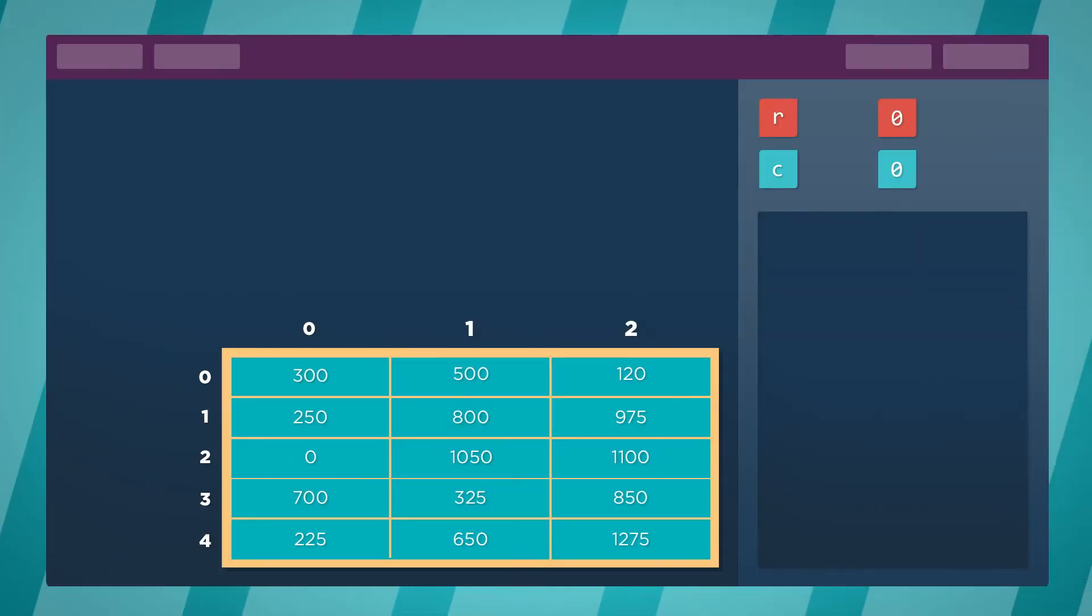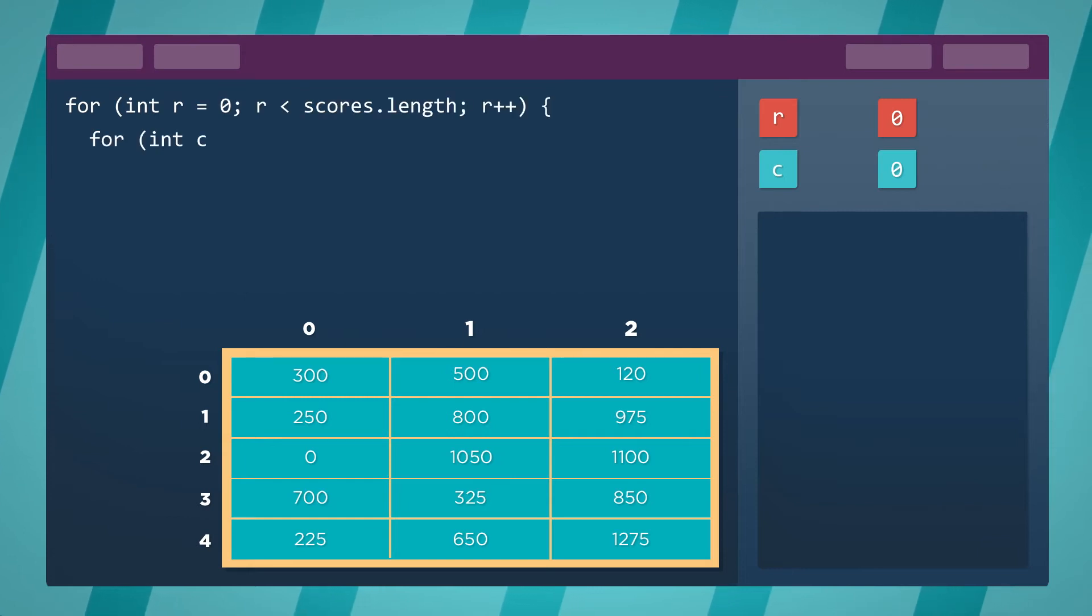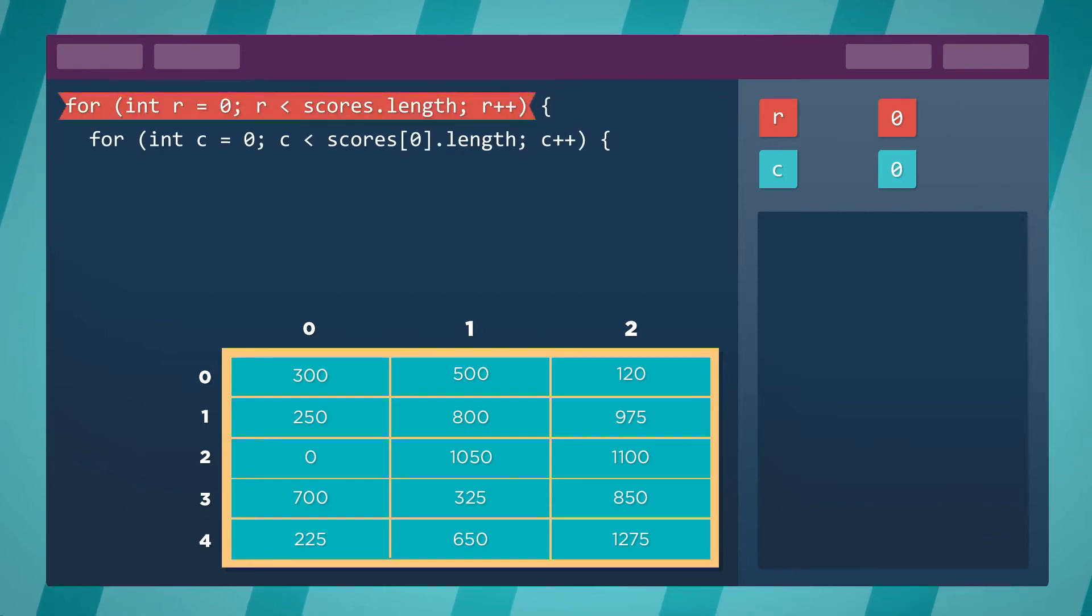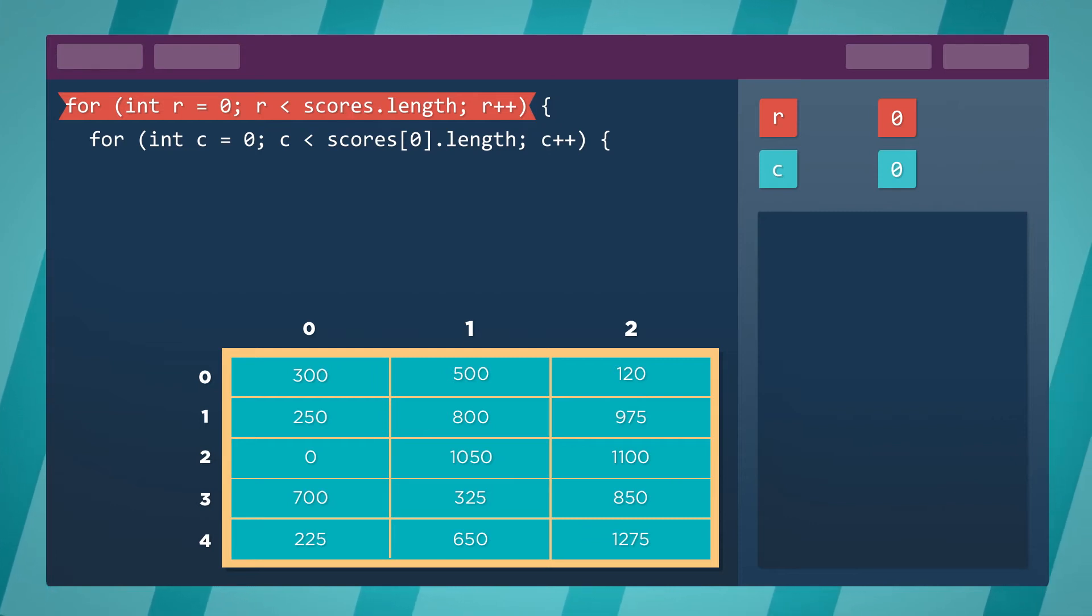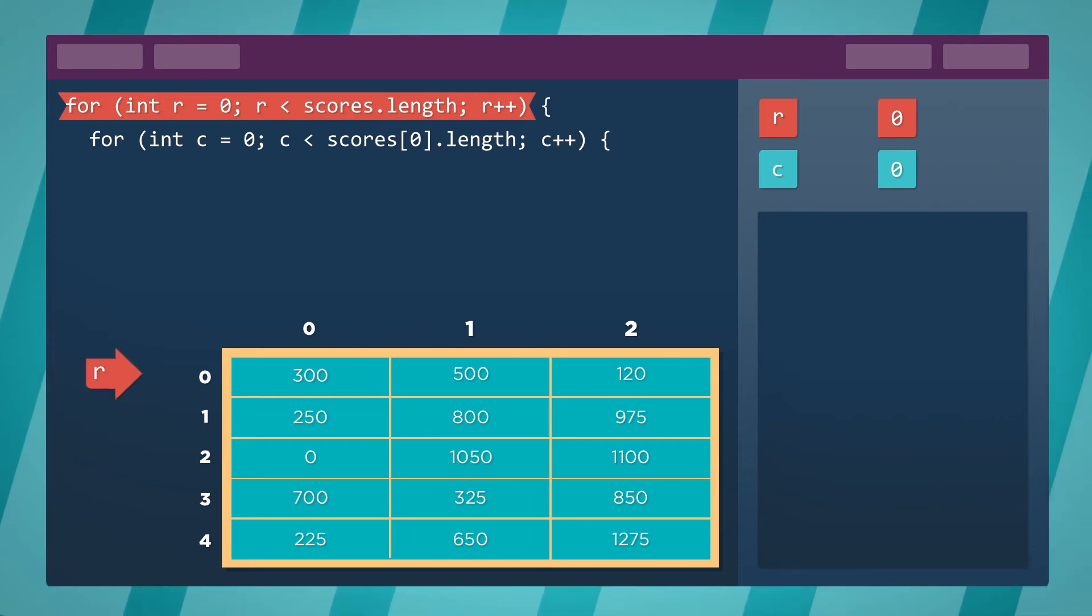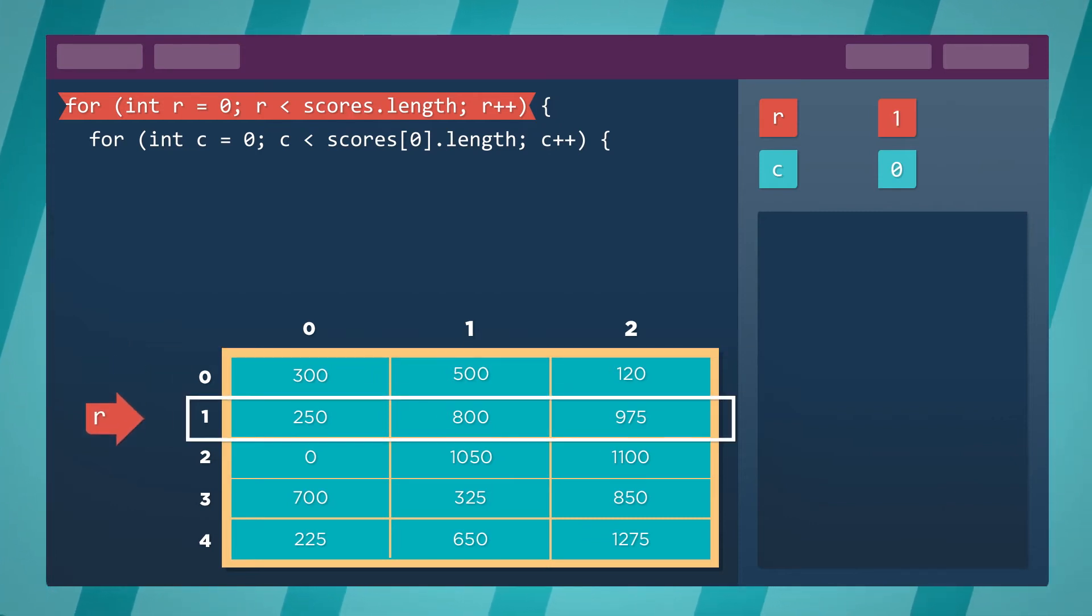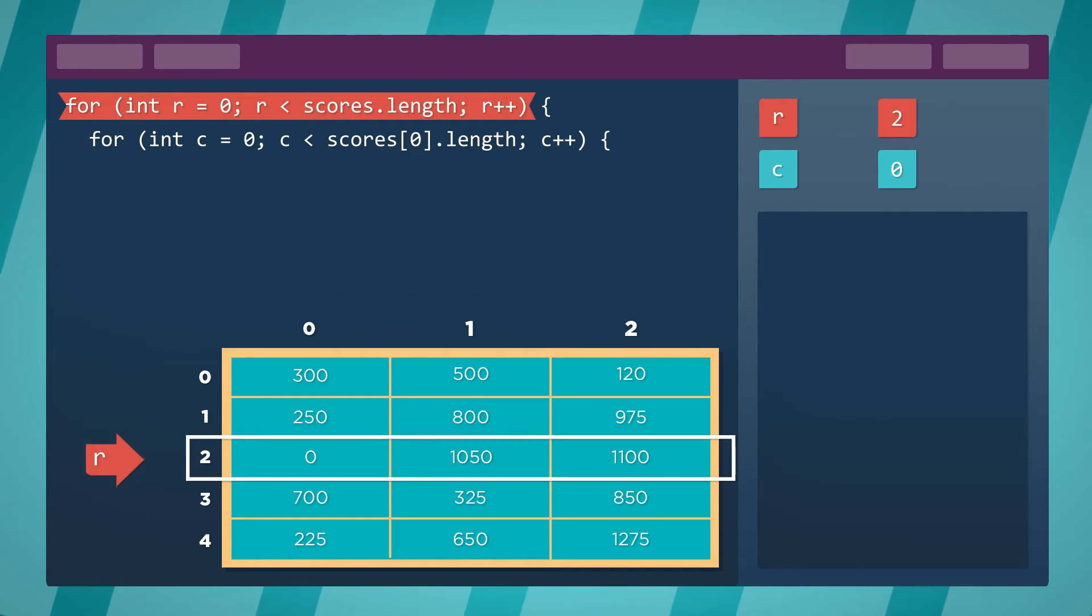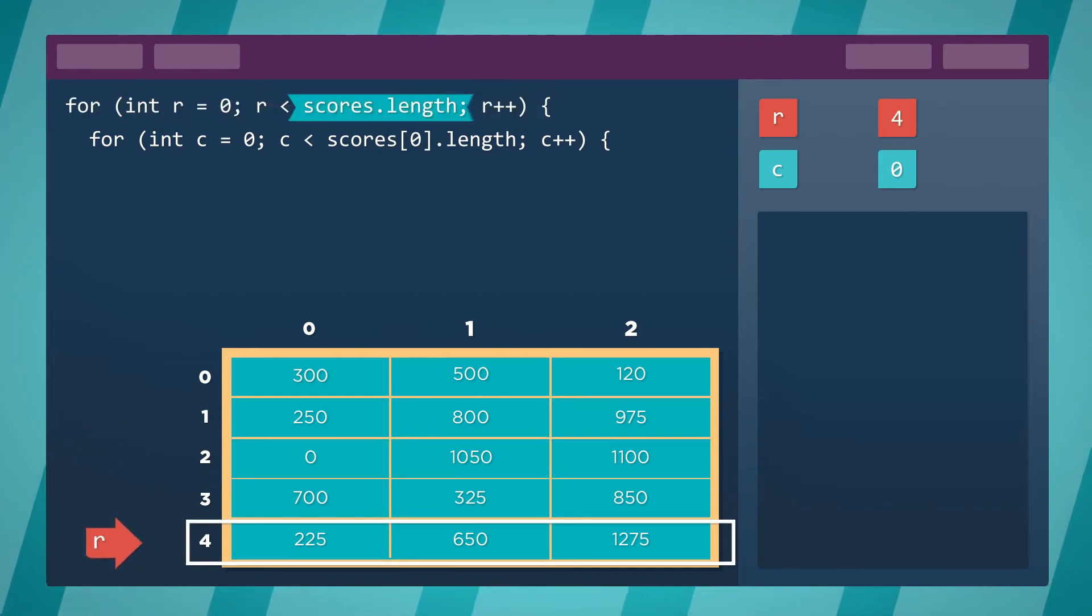To set up this kind of traversal in Java, we need to use two nested for loops. The outer loop will traverse each row in the 2D array. It starts at index 0 and repeats for the number of rows. The number of rows is equal to the length of the outer array.